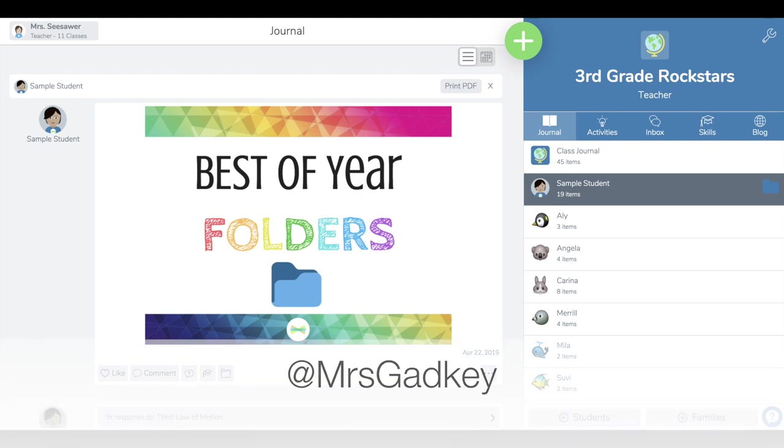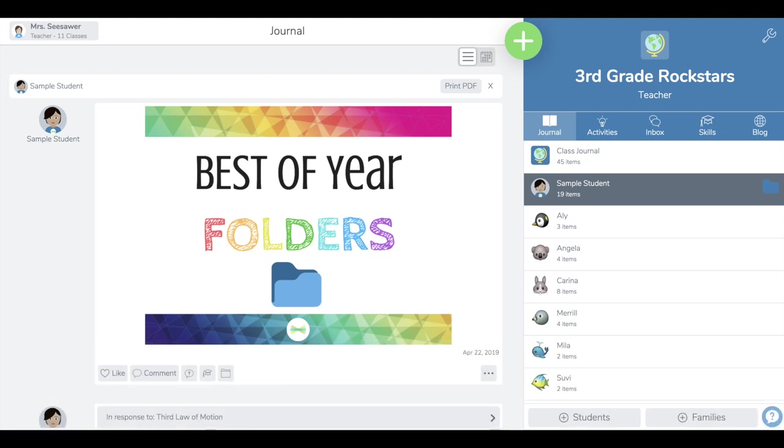Hey, it's Angela! Let's talk about creating a best of year folder. This is a great way for your students to look through all the posts they've made in Seesaw and pull some of them into a folder highlighting their best work.